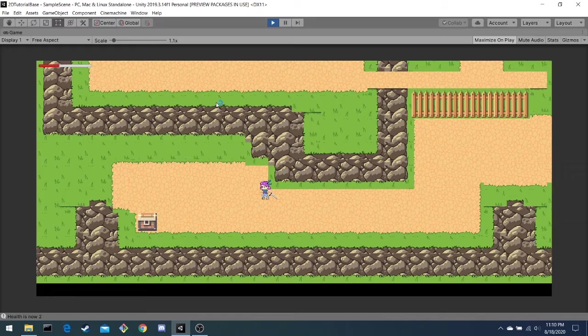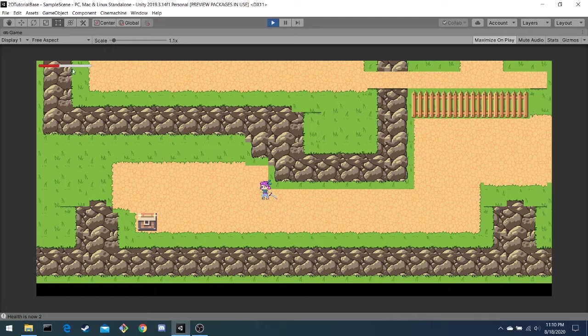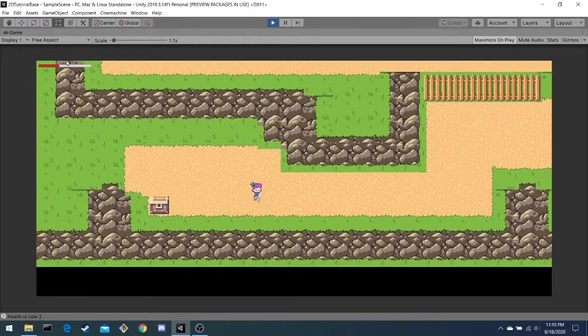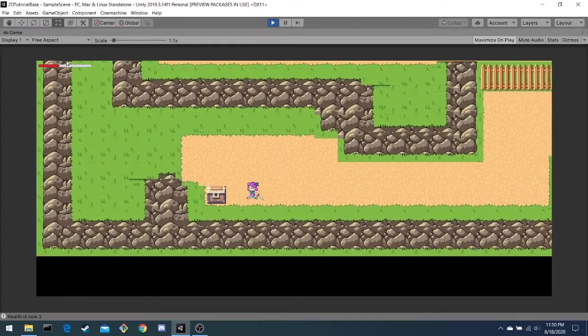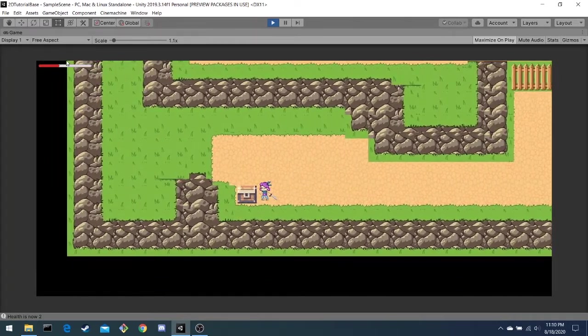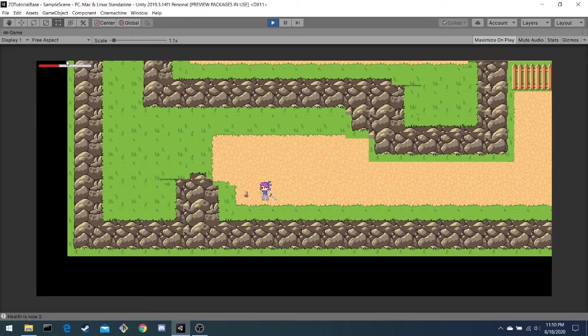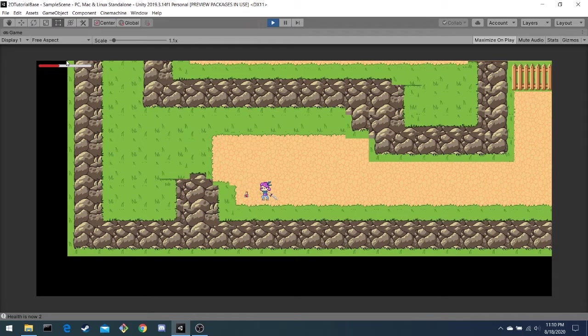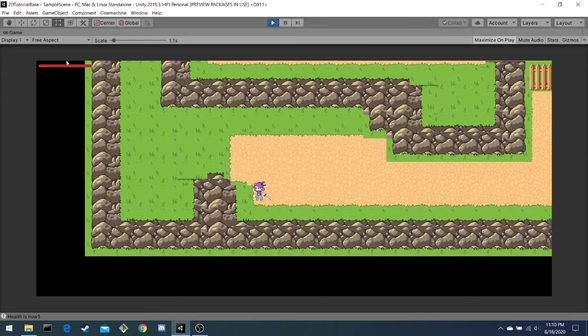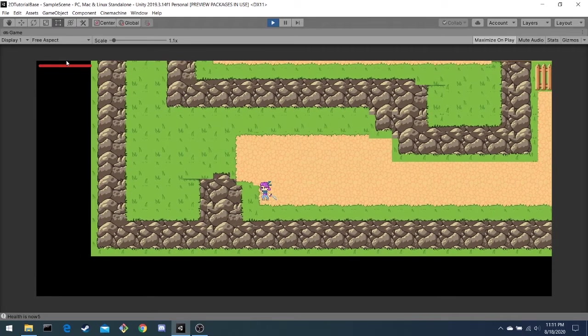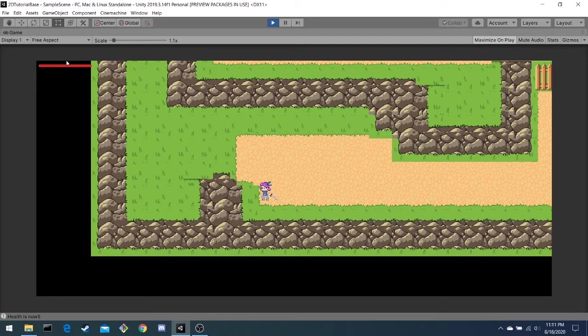As you can see, it deals damage, and this UI slider up top diminishes when we lose health. But if we find a chest like this one, and pick up this health potion, it should increase it back to full.